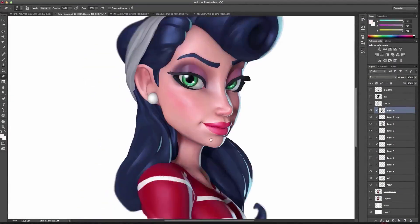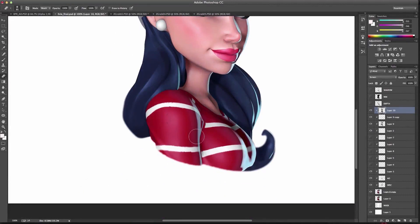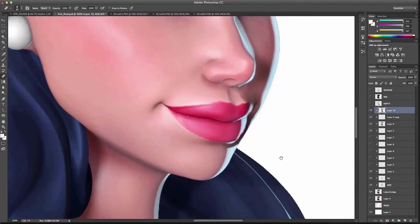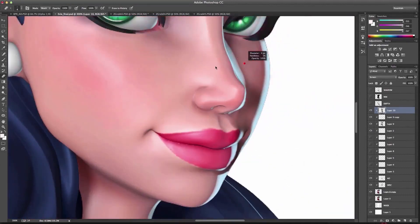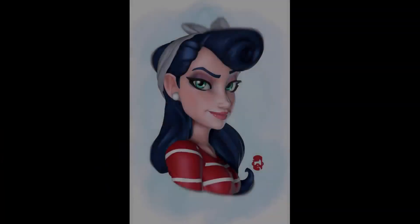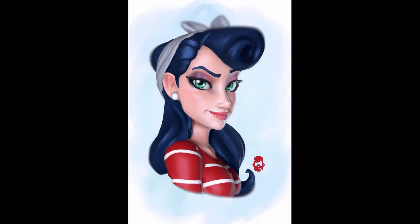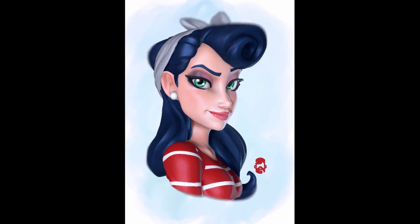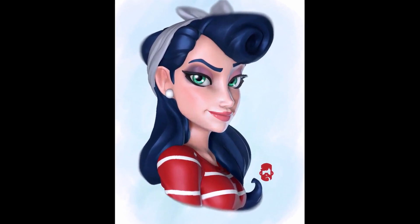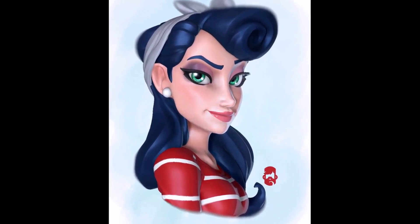Learn some easy-to-use tricks to get the best render out of ZBrush and then how to polish your model up in Photoshop. With the lessons and techniques taught in these tutorials, you will be well on your way to creating your own appealing characters.